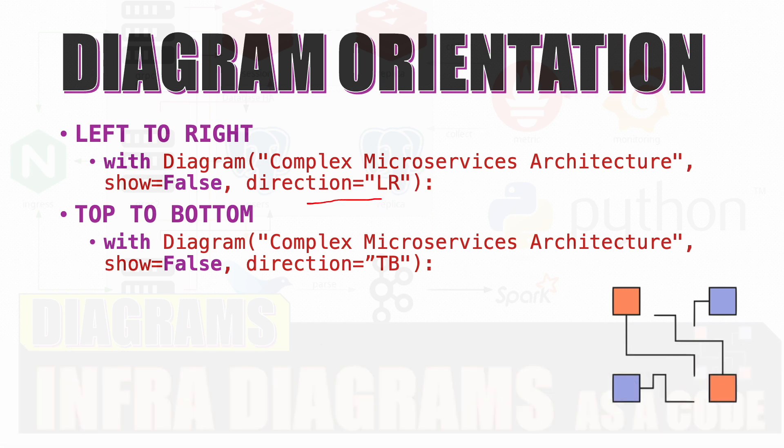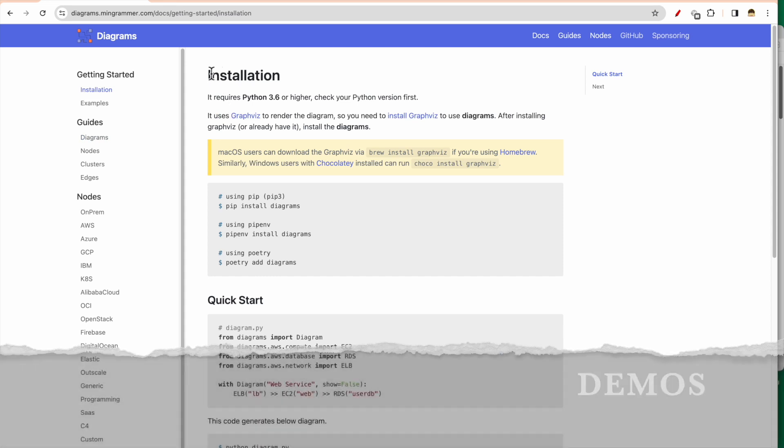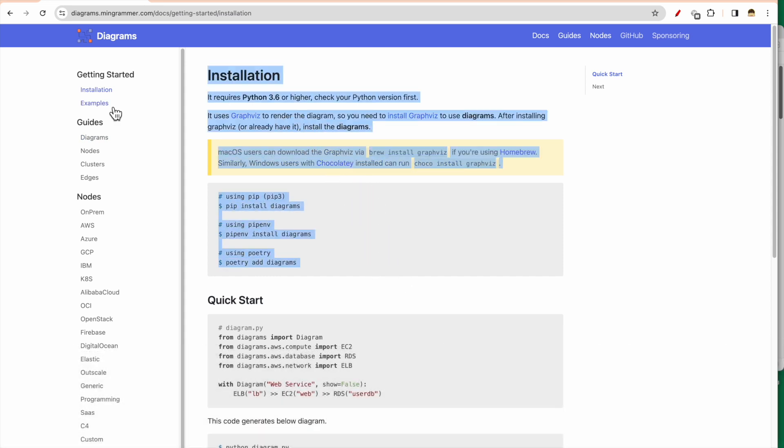The other important thing is the diagram orientation. There are two kinds of orientation which is possible: left to right and top to bottom. We'll see this also in a bit. So now I am in the Diagrams website.